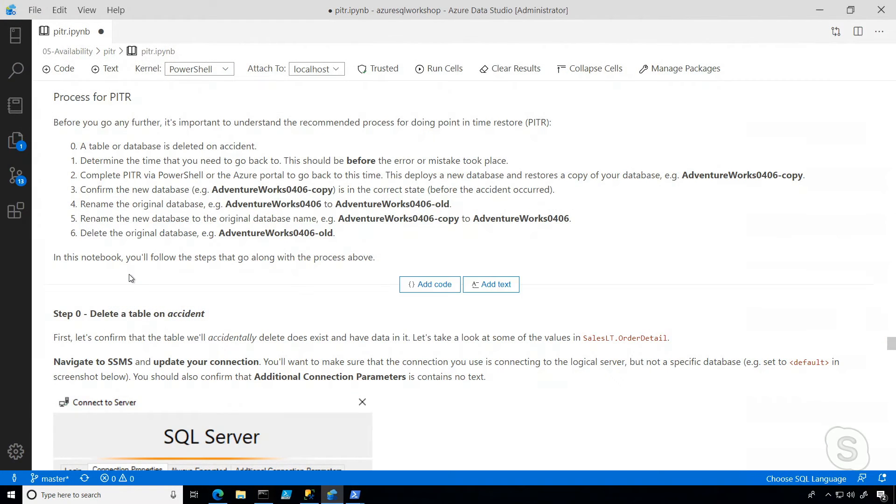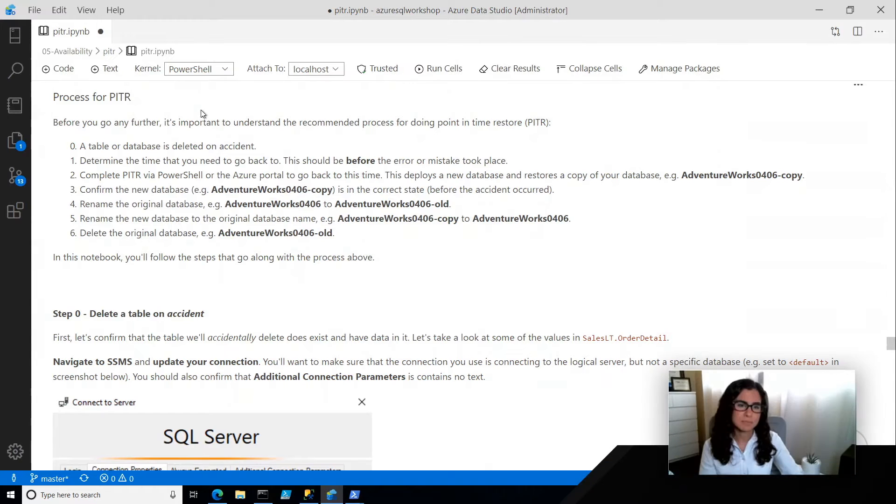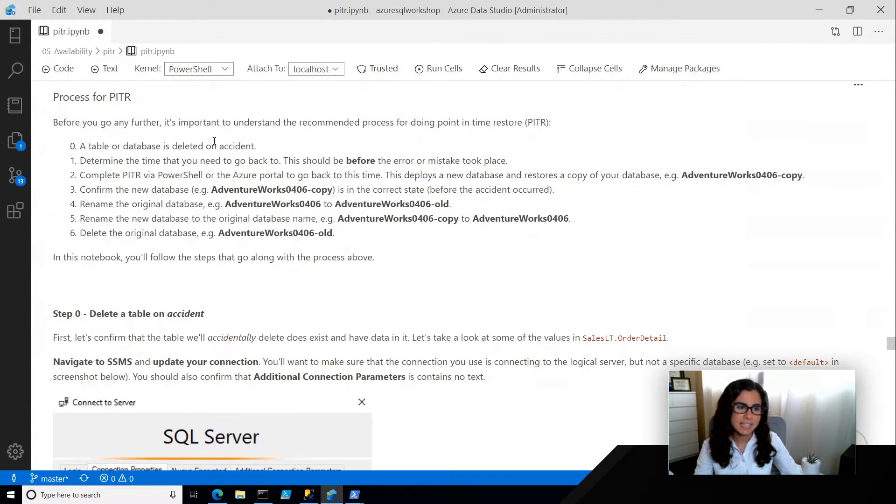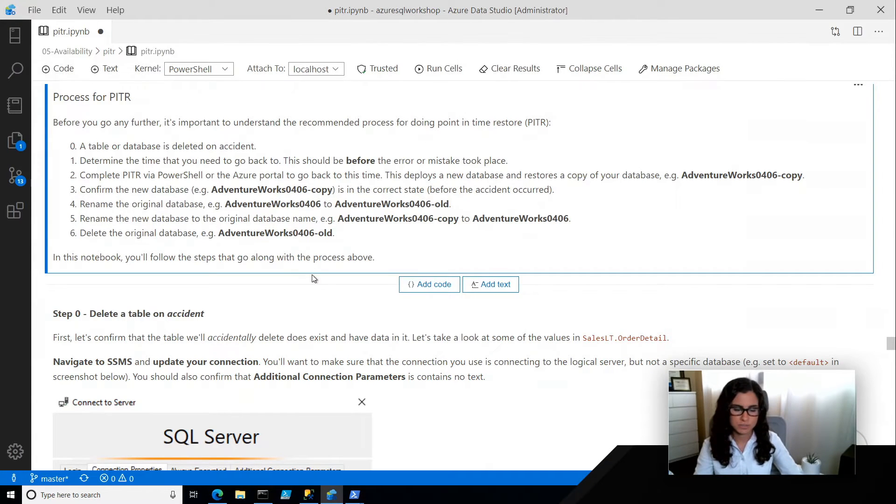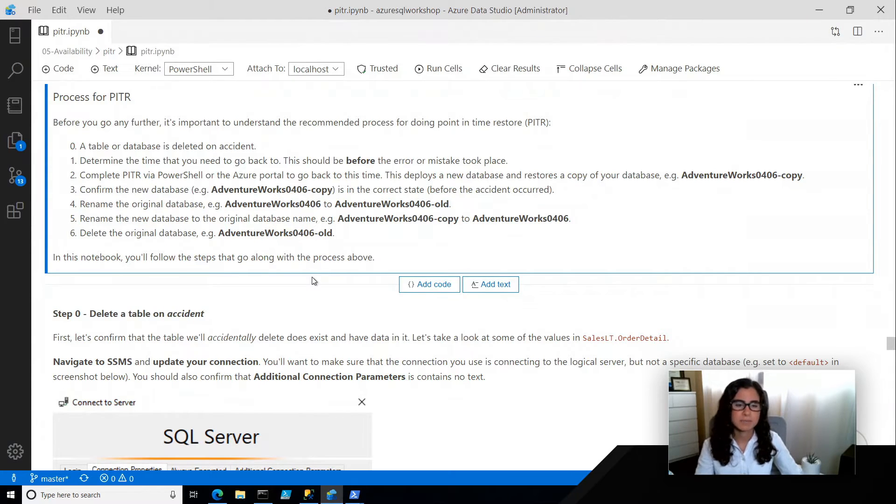What we have here is I'm in Azure Data Studio and I'm using a PowerShell notebook. We've seen these before, it basically allows me to combine text cells and code cells. Now, before I get into it, I wanted to spend a second to talk about the process for how we're going to do this.